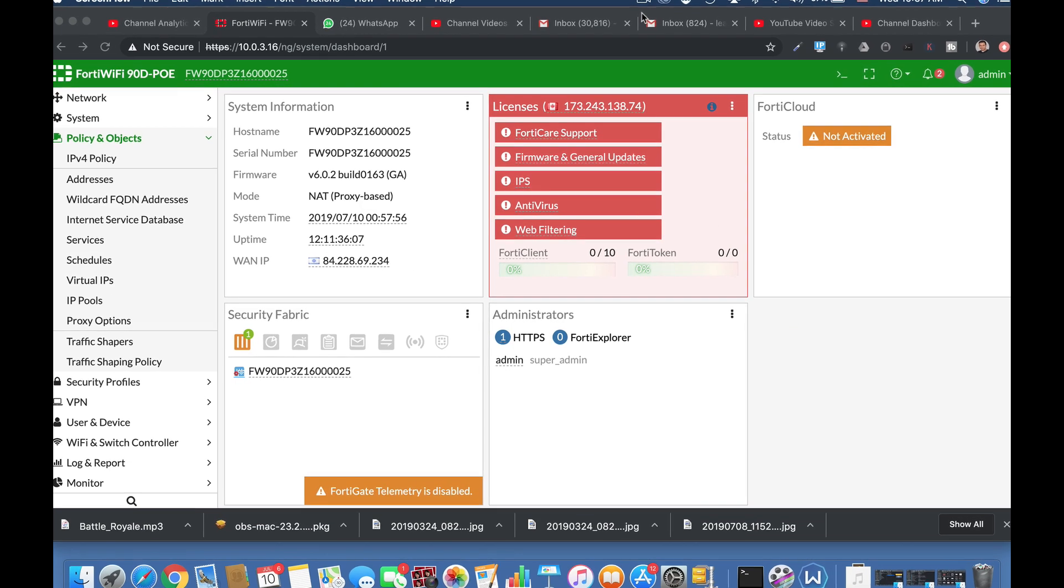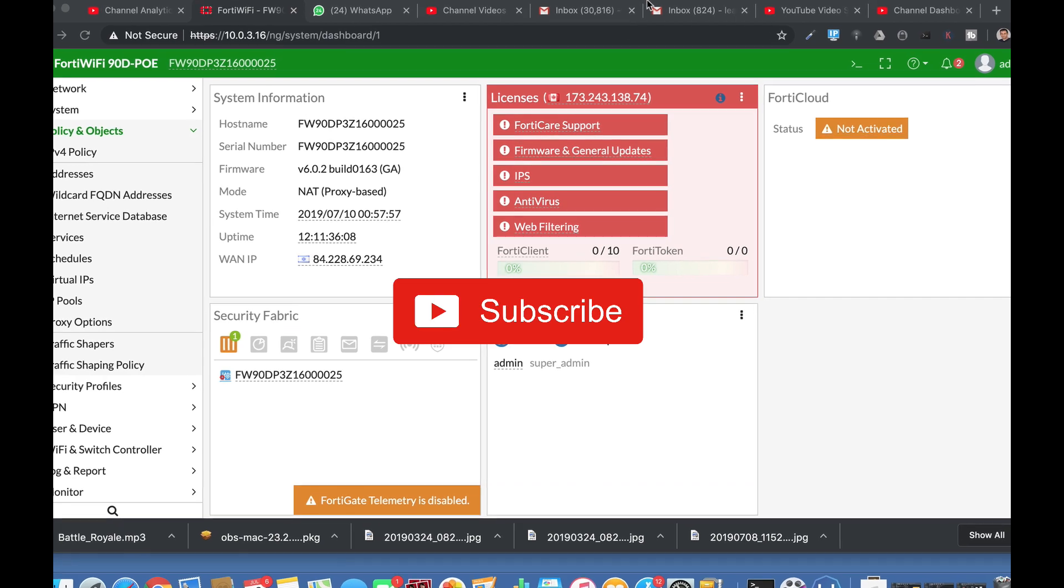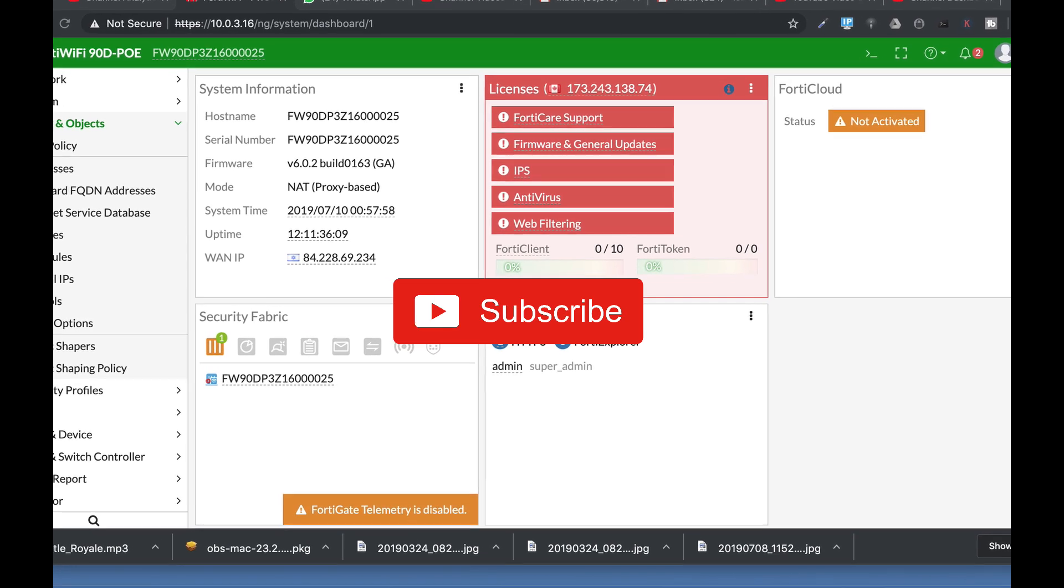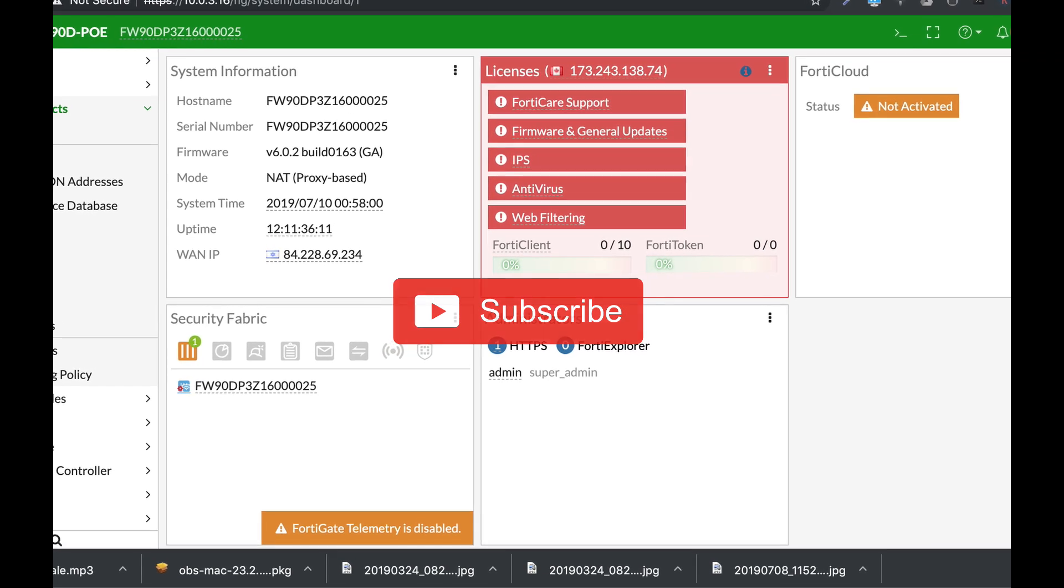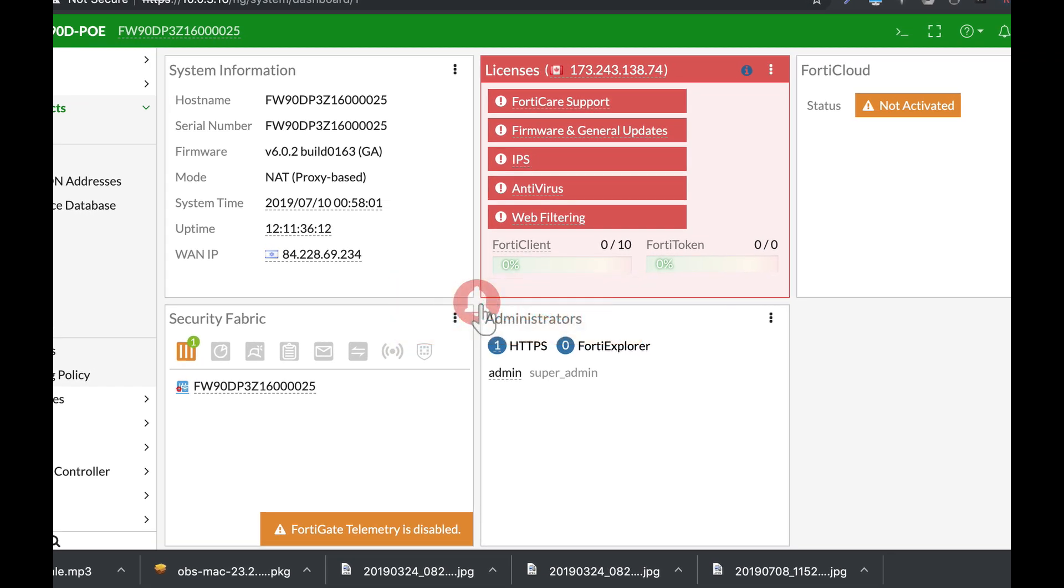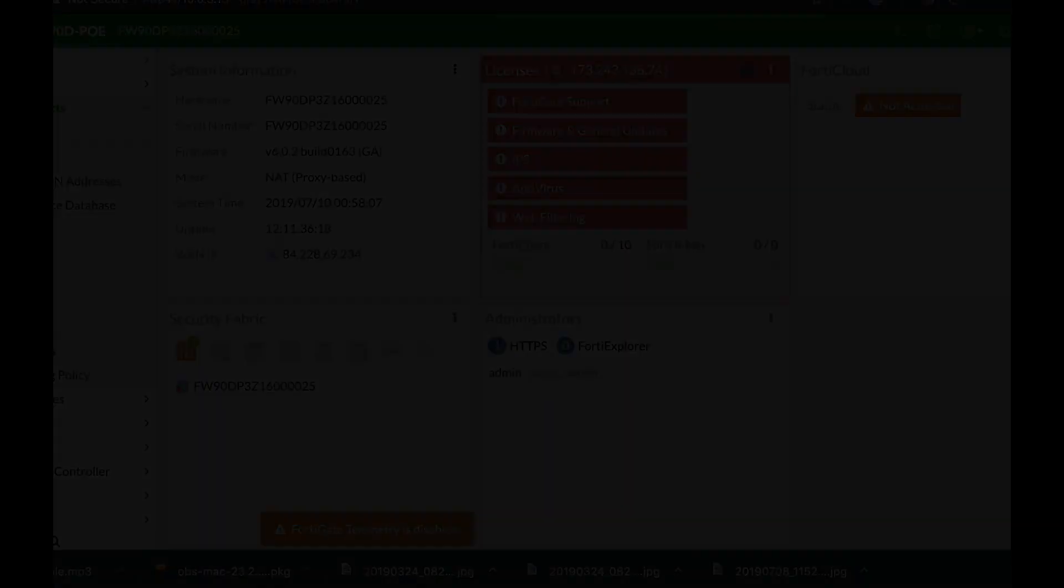To get more easy setup tips for your FortiGate firewall, subscribe now and don't forget to click on the bell notification and you won't miss anything.